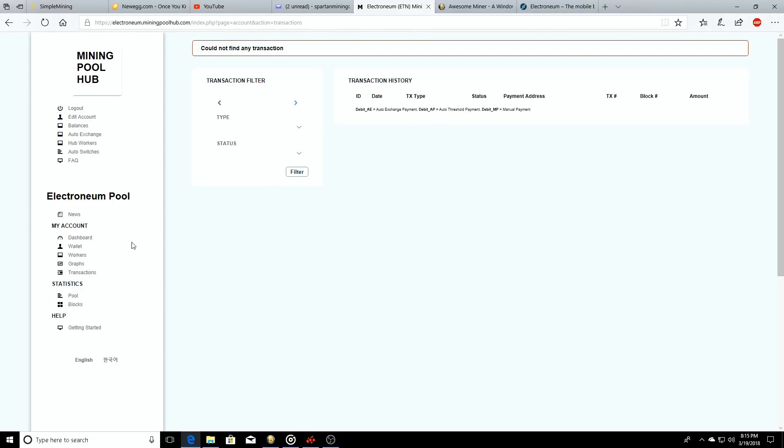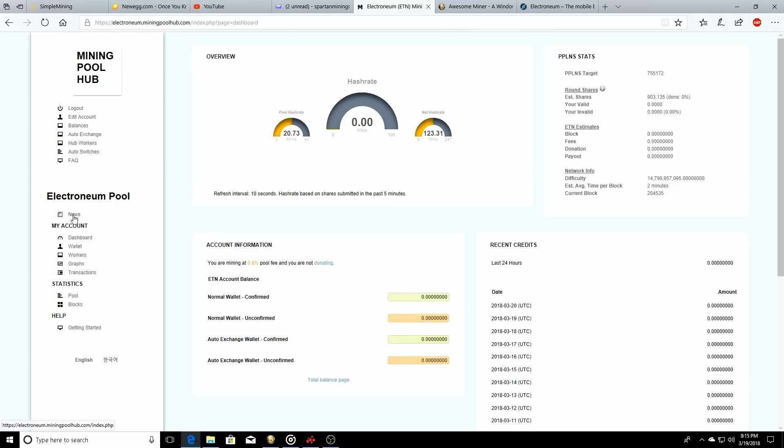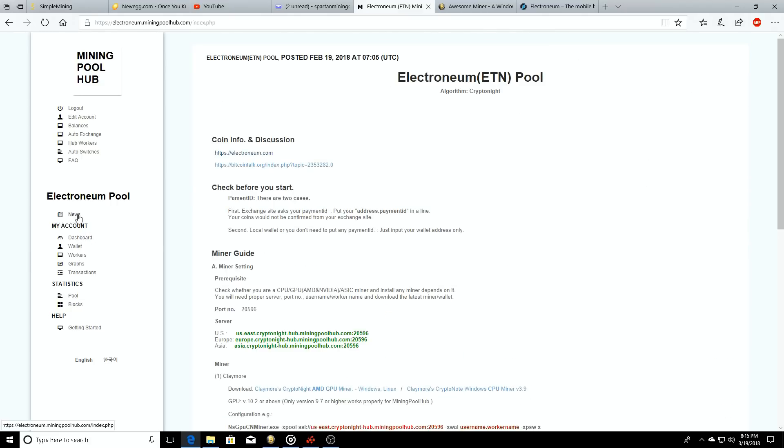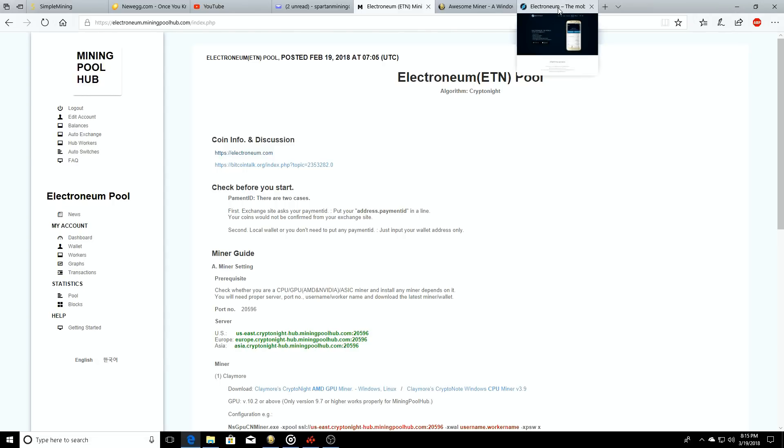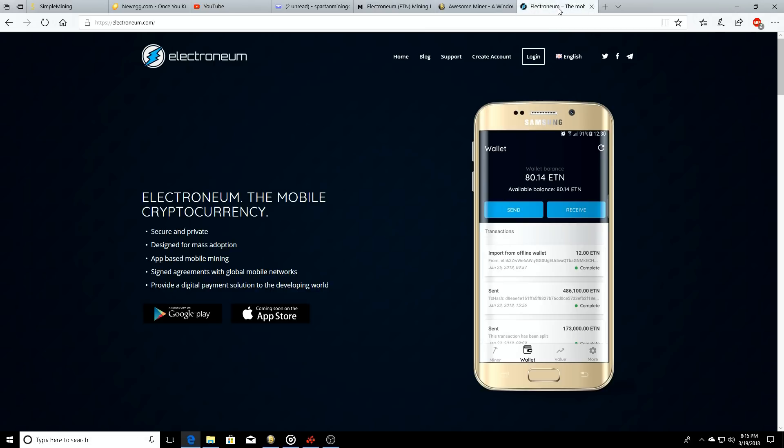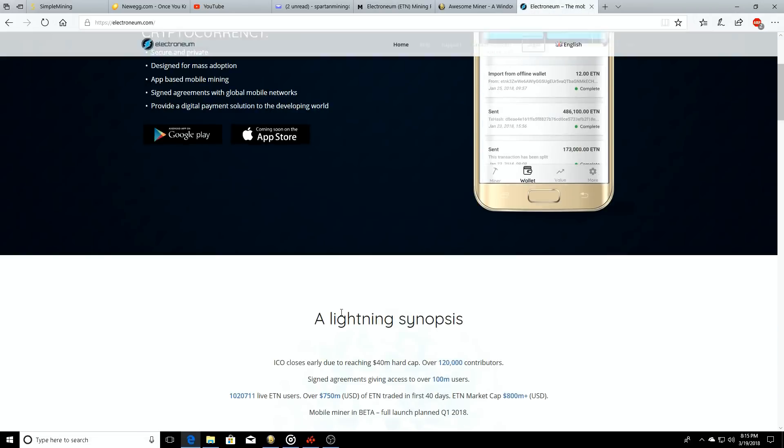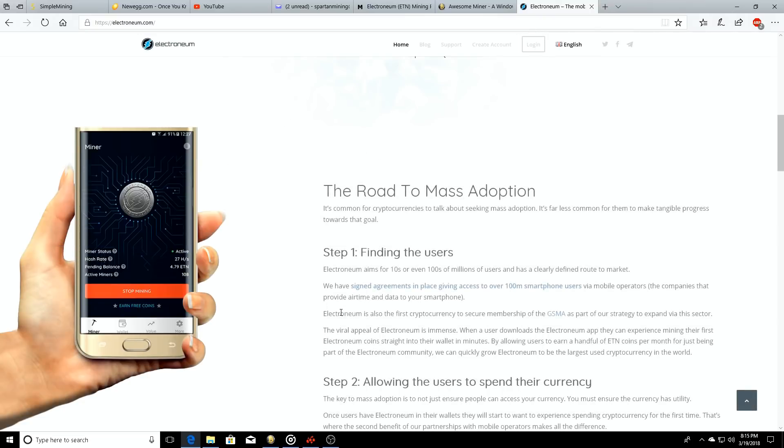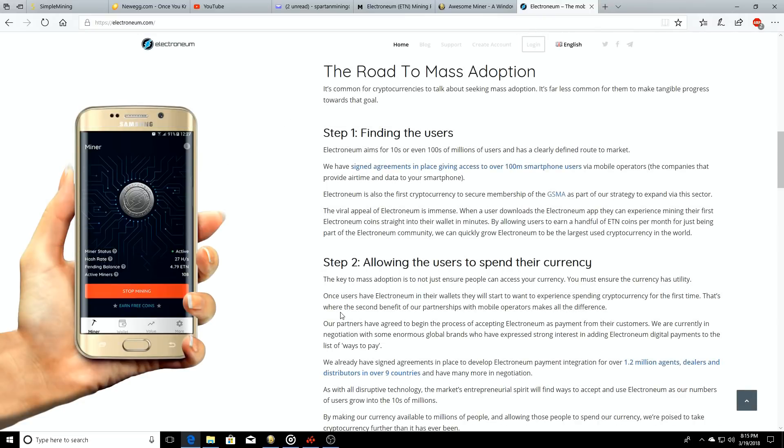We have that. Go back to the dashboard. You can click on news up at the top - it'll take you directly to electroneum.com if you don't know more about Electronium or if you want to know more about Electronium.